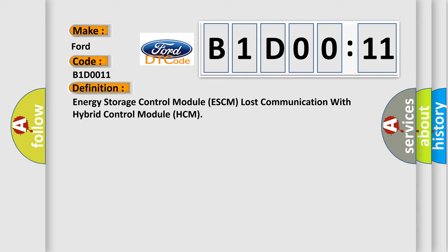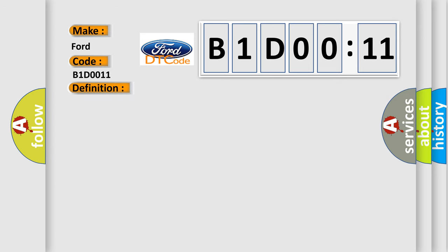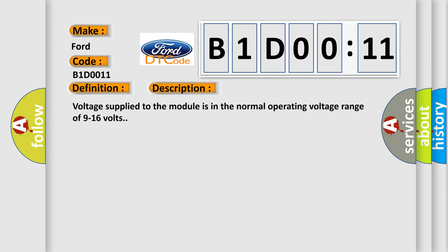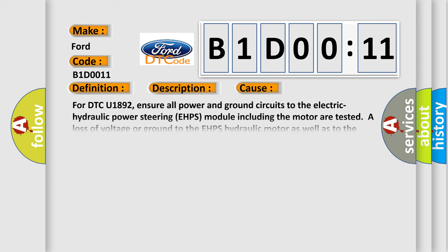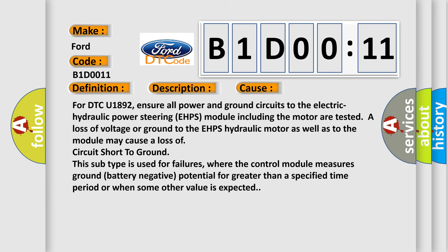And now this is a short description of this DTC code. Voltage supplied to the module is in the normal operating voltage range of 9 to 16 volts. This diagnostic error occurs most often in these cases: For DTC U1892, ensure all power and ground circuits to the electric hydraulic power steering EHPS module including the motor are tested. A loss of voltage or ground to the EHPS hydraulic motor as well as to the module may cause a loss of circuit short to ground.